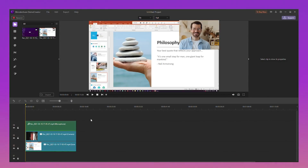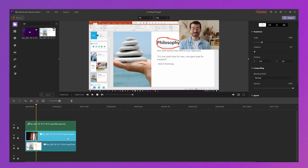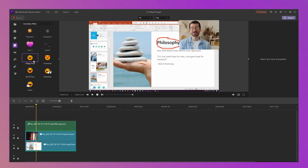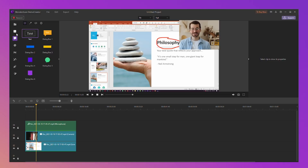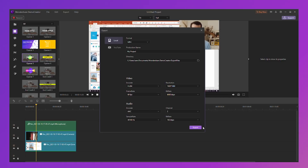After the recording is finished, the screen, face cam and audio can be presented directly in the video editor in Demo Creator. You can edit it as you like — add some stickers, add some text, and add some annotations. Then you can export to share it with your students. Super easy to use.